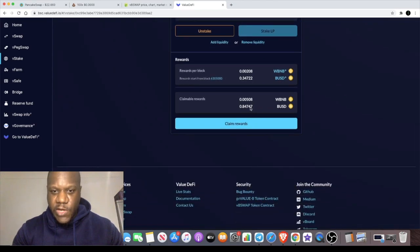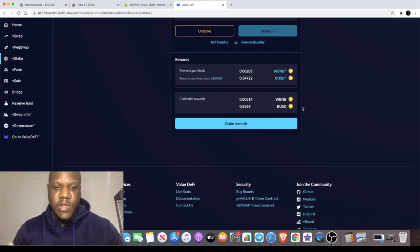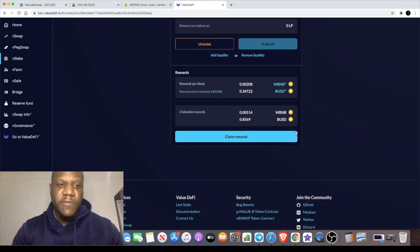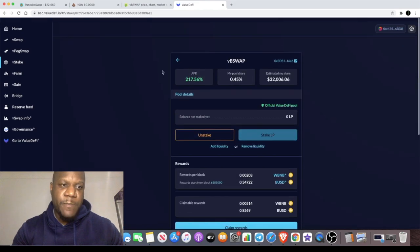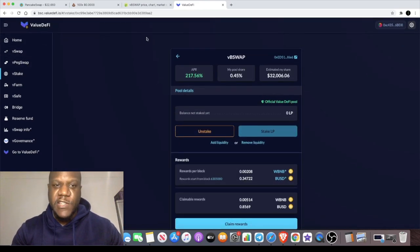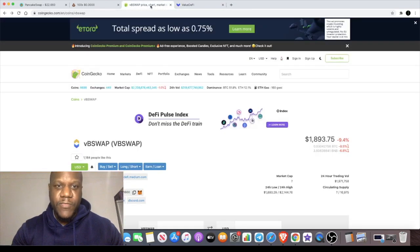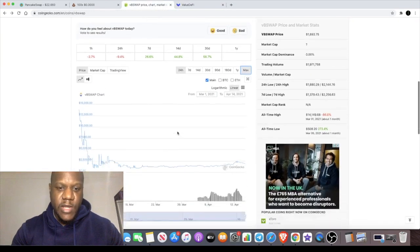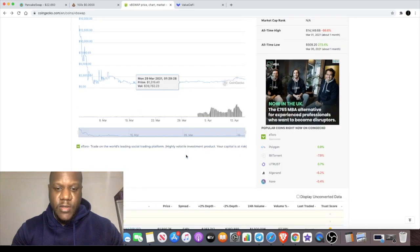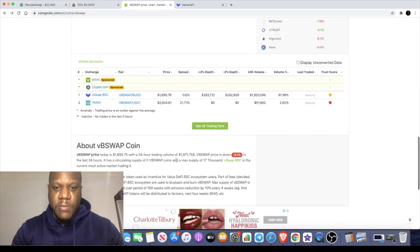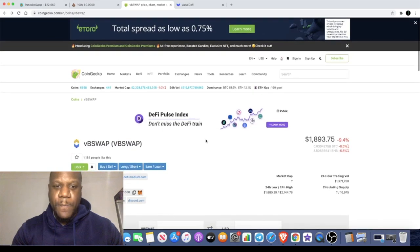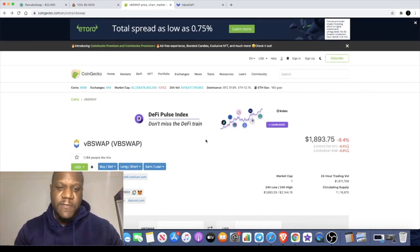I've got a nice stake in this already and the rewards are coming in very slowly. It's not three million percent or whatever like we looked at previously. It's a sensible investment, but there's huge potential for the VB Swap token to absolutely go crazy. Not many people know about this right now.